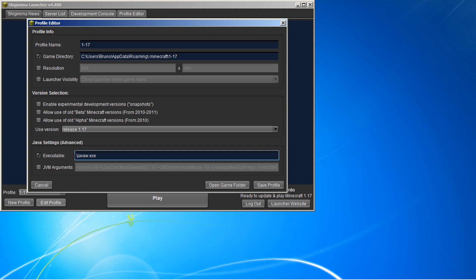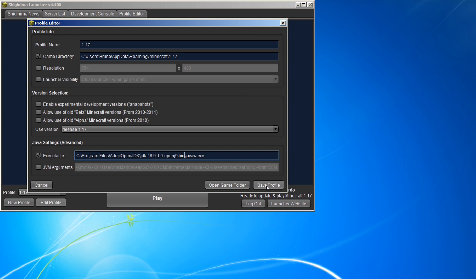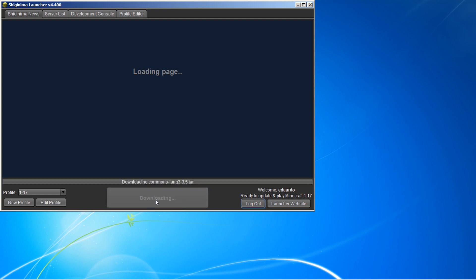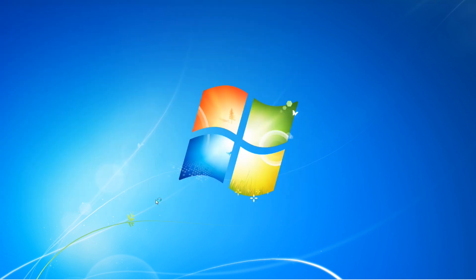E vai botão direito. Aqui não funciona o botão direito, então você vai ter que dar Ctrl mais V para colar. Salvar. E agora que nós vai funcionar.